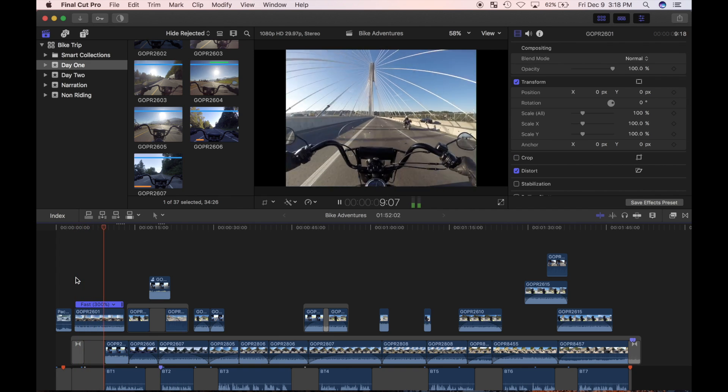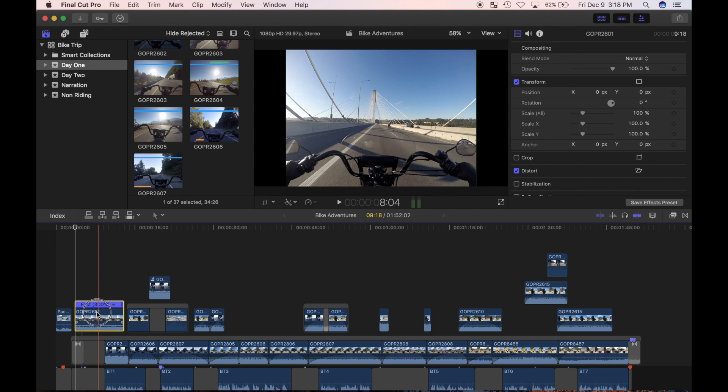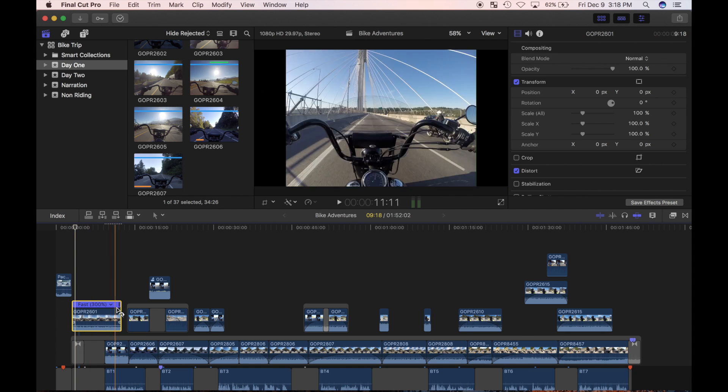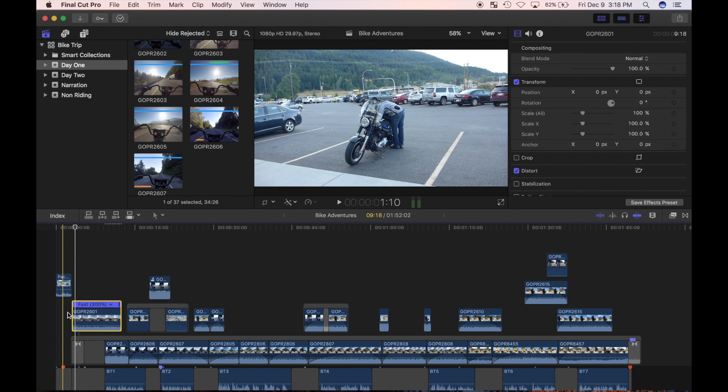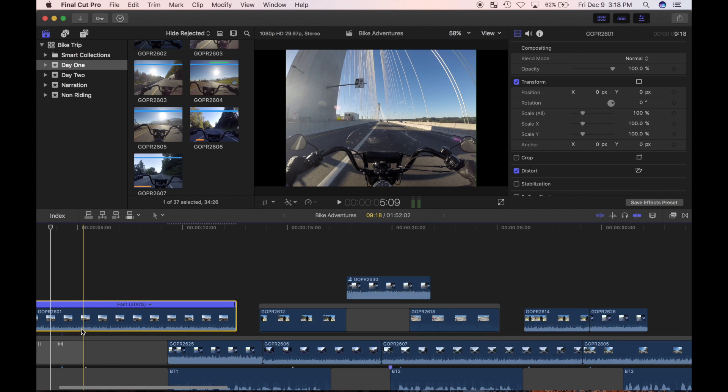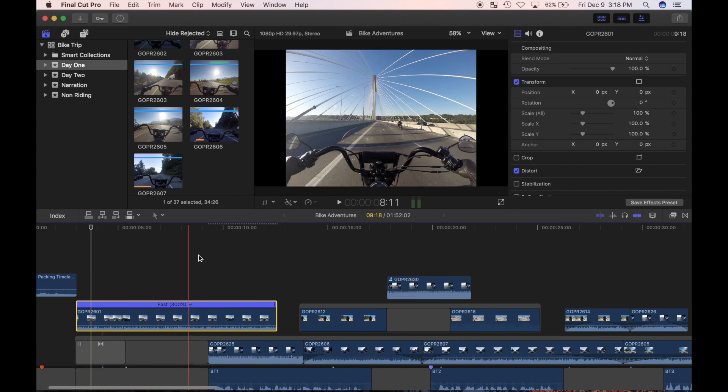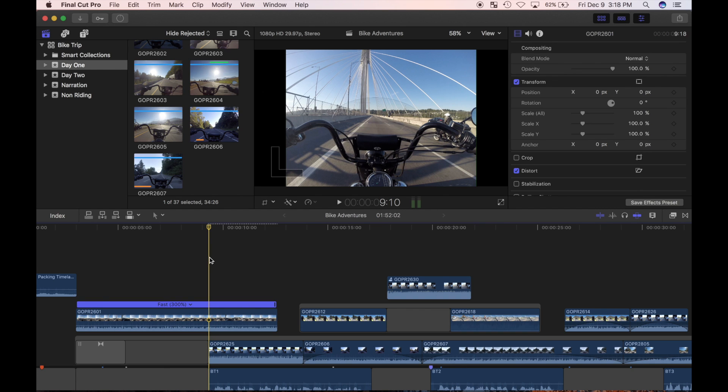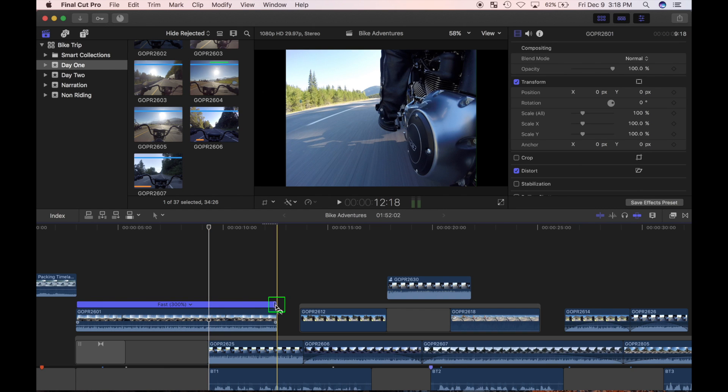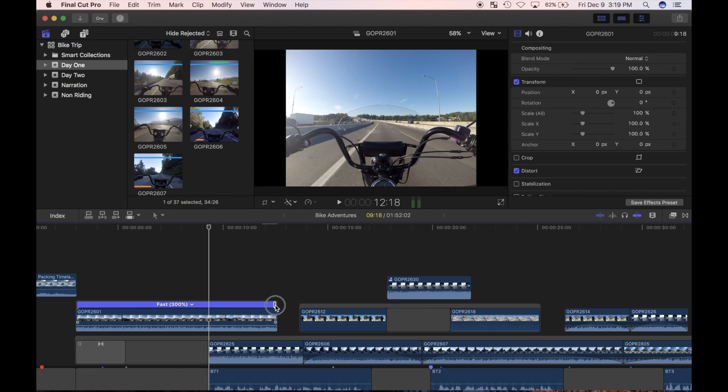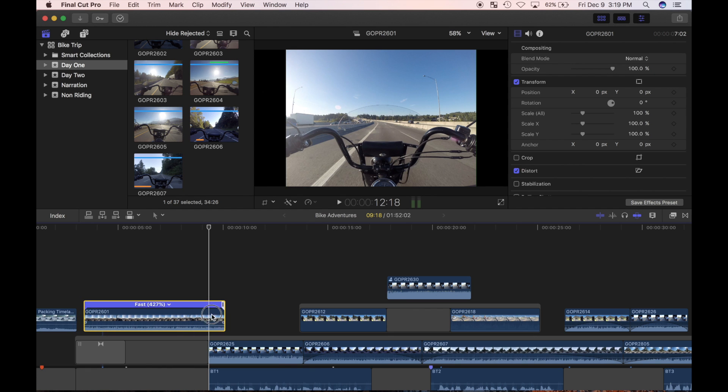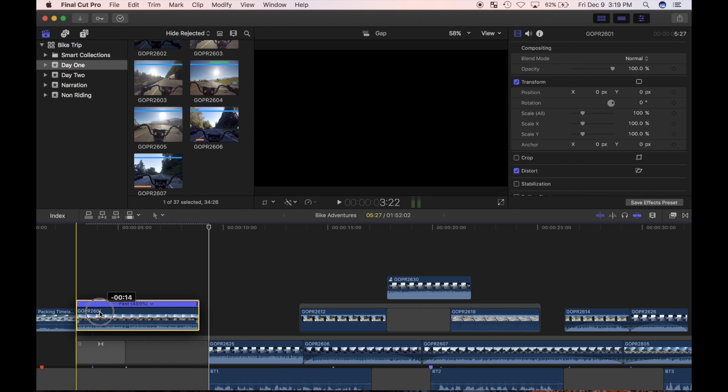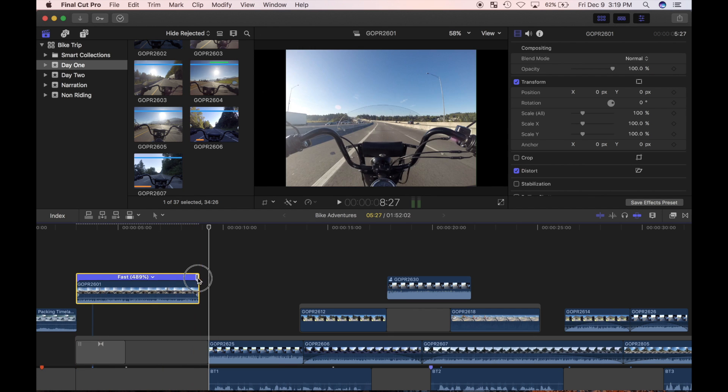Another way you can change the speed of your clip is by clicking and dragging the retime editor handle at the edge of your clip. I'll zoom in on my timeline for more precision. I set the playhead at the end of the gap clip created when I lifted my clip from the timeline. Now I'll click and drag the retime handle towards the playhead. A retime editor bar shows me the rate of playback for my clip.